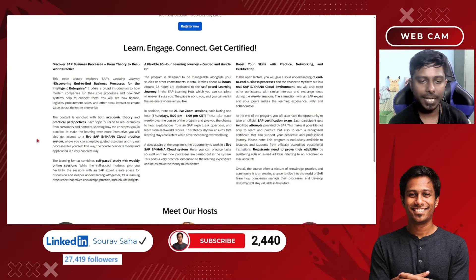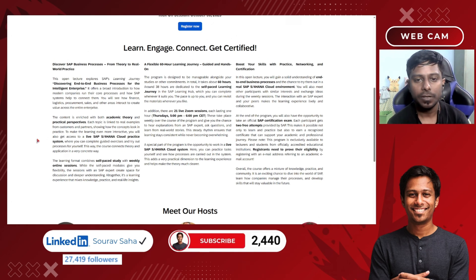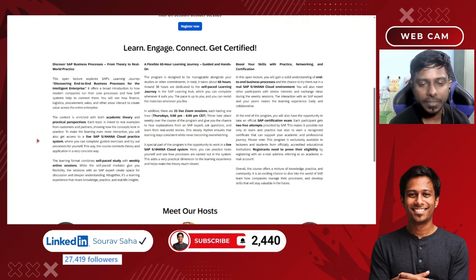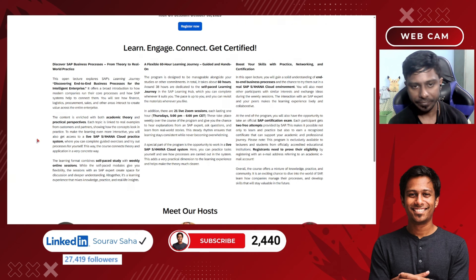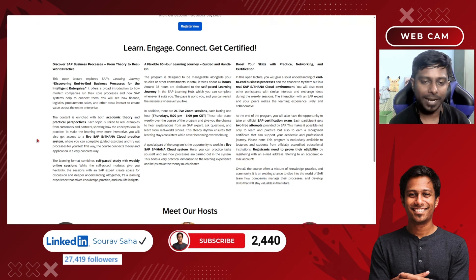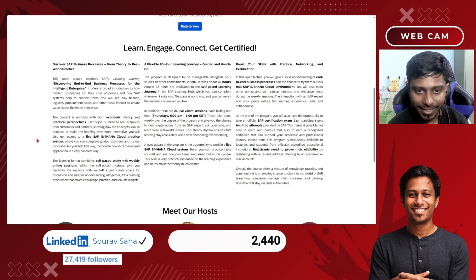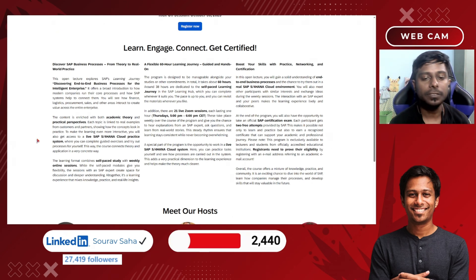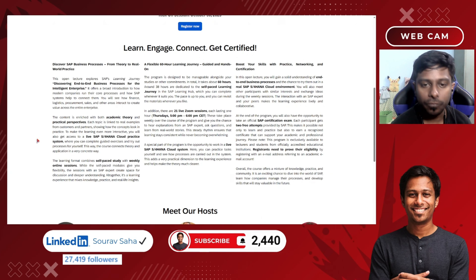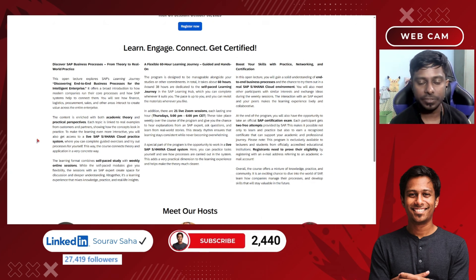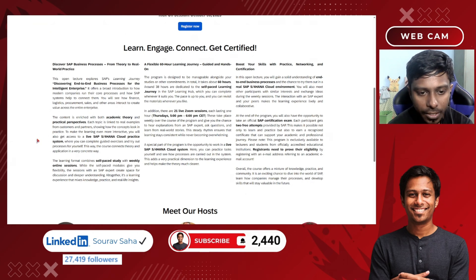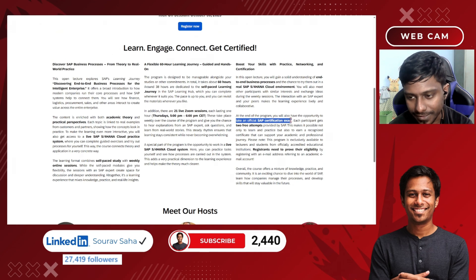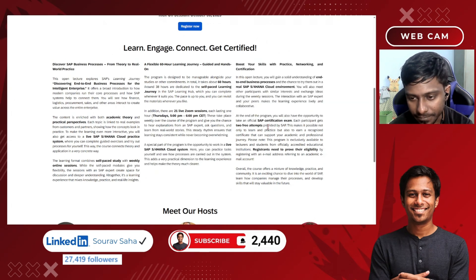Hello everyone, welcome back to my channel. Today I have a free certification opportunity from one of the most demanded companies and products. If you are a student or a lecturer at a college or university with a valid email ID from your accredited institution, you are eligible to get two free attempts of SAP S/4HANA certification. You can take the official SAP exam with two free attempts provided by SAP.